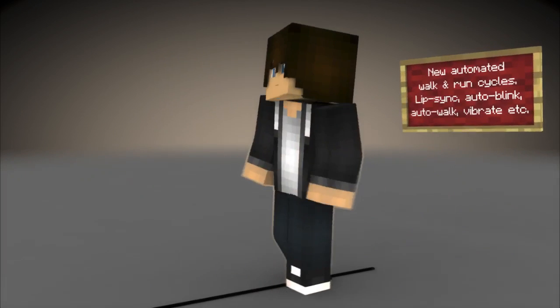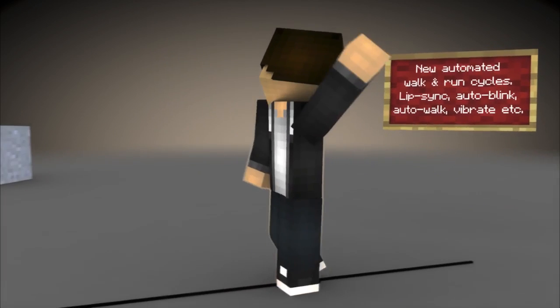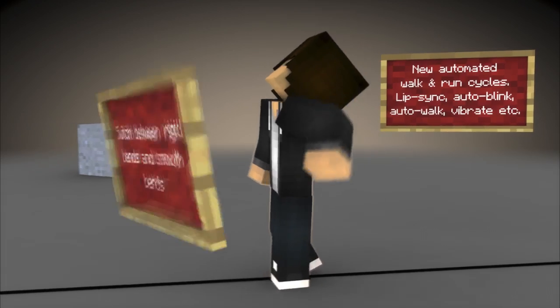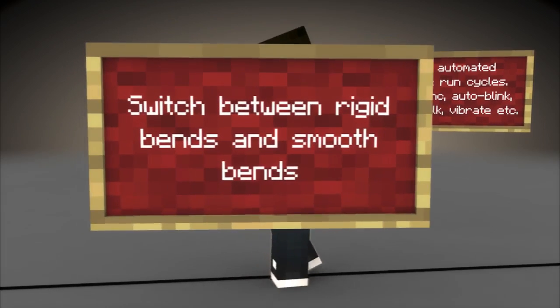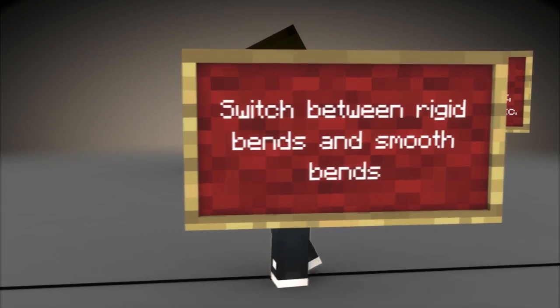New automated walk and run cycles, lip sync, auto blink, auto walk, vibrate, and more.